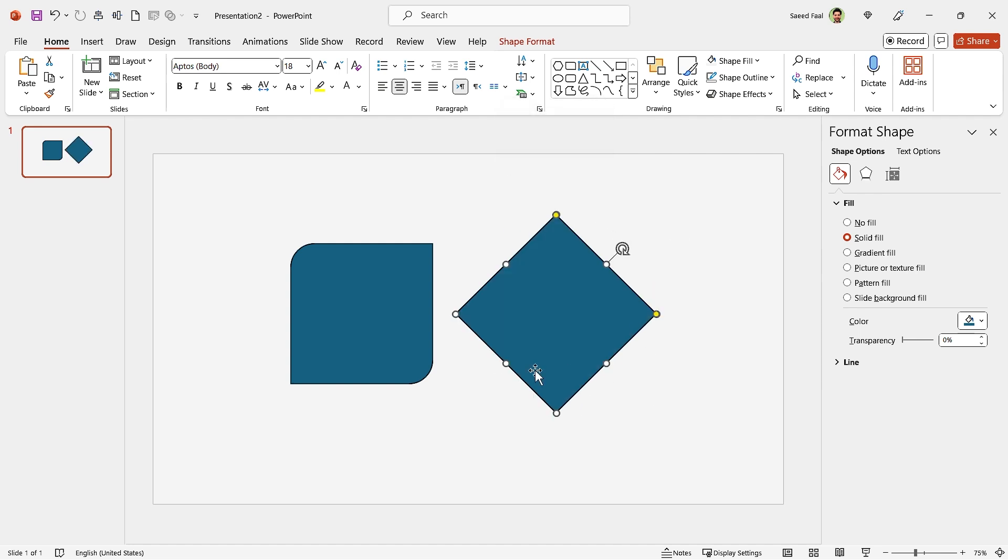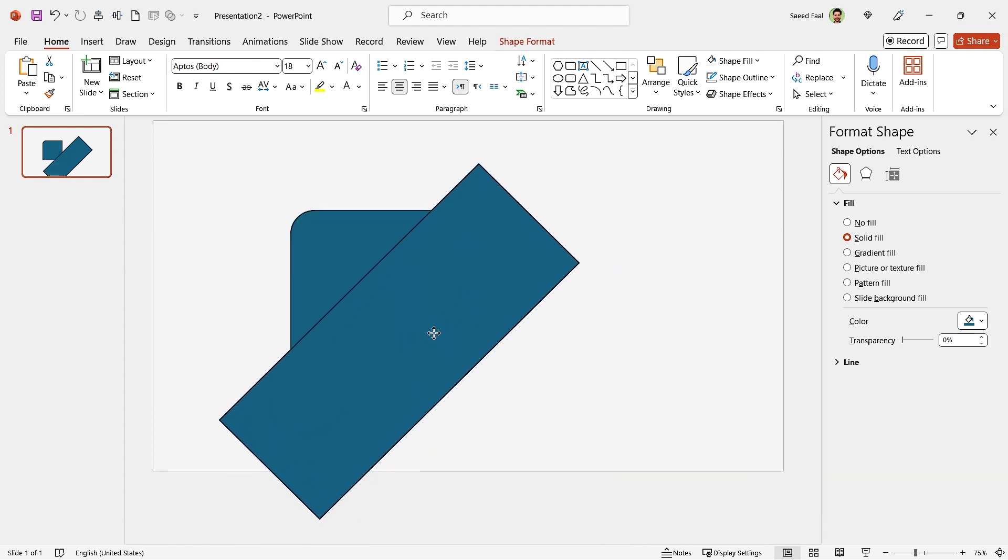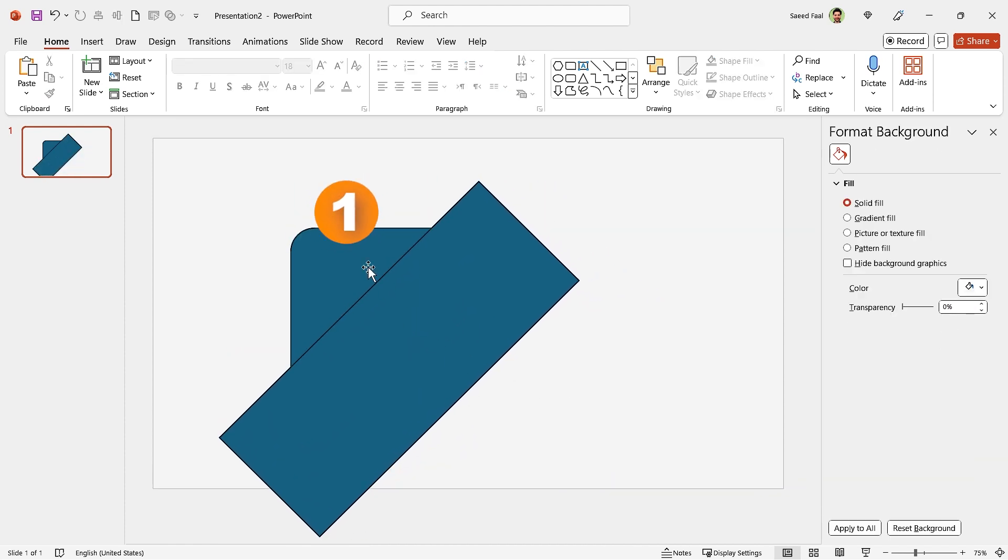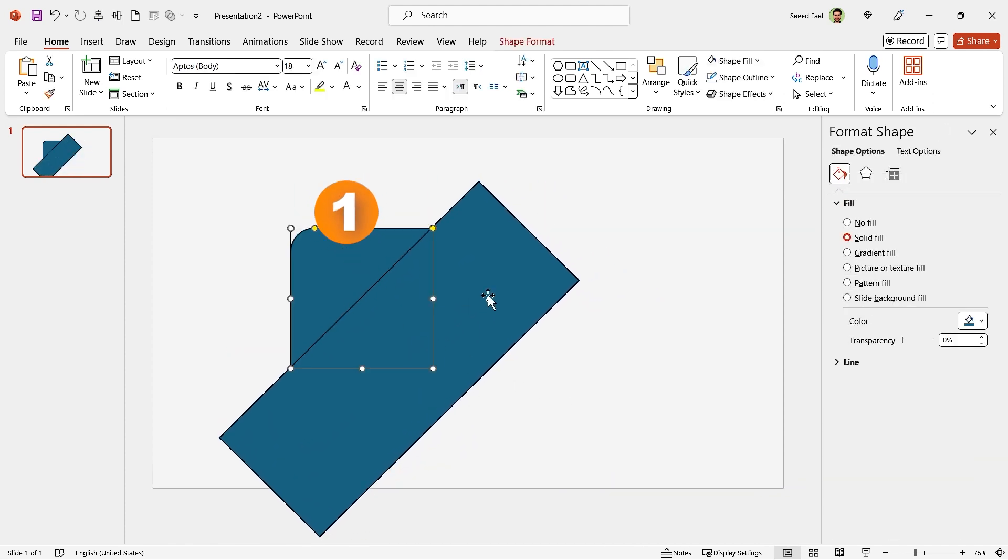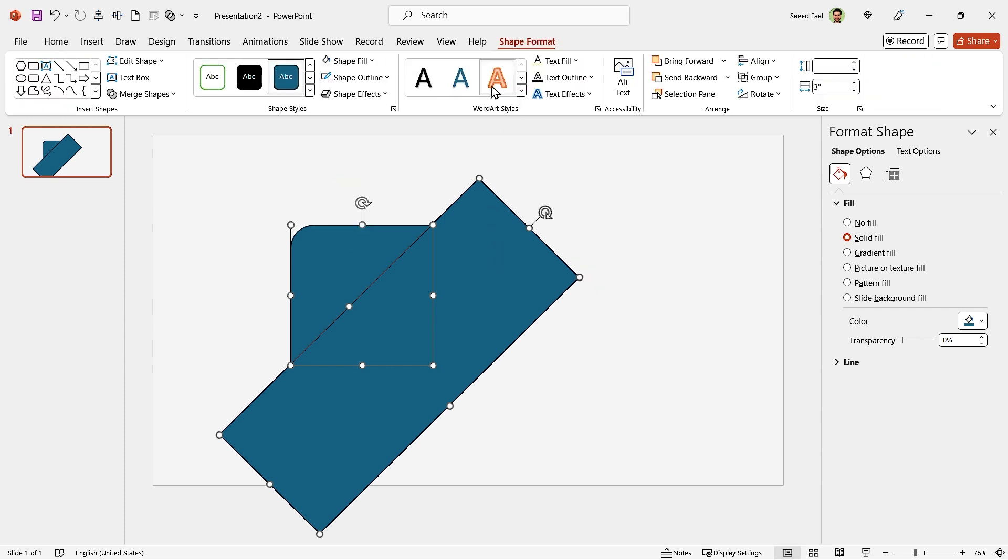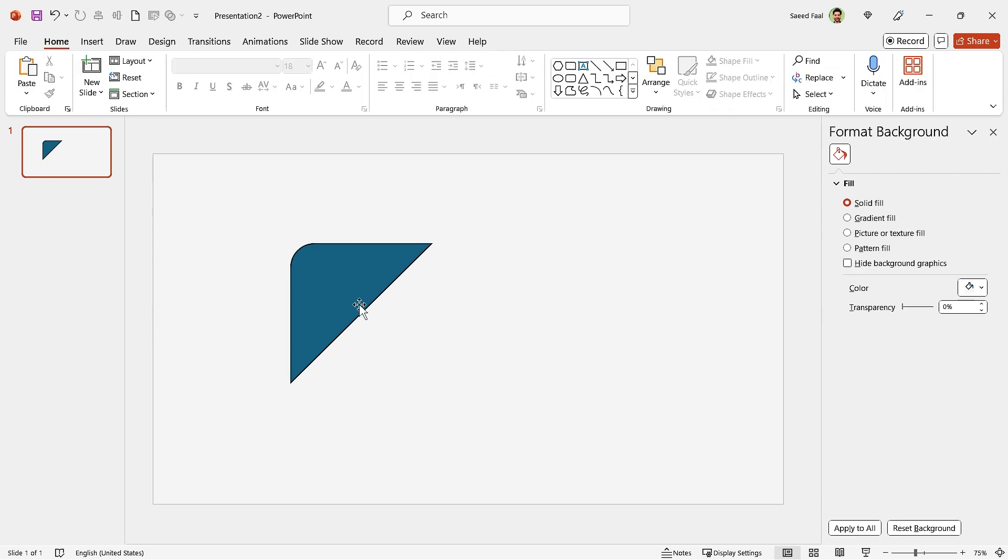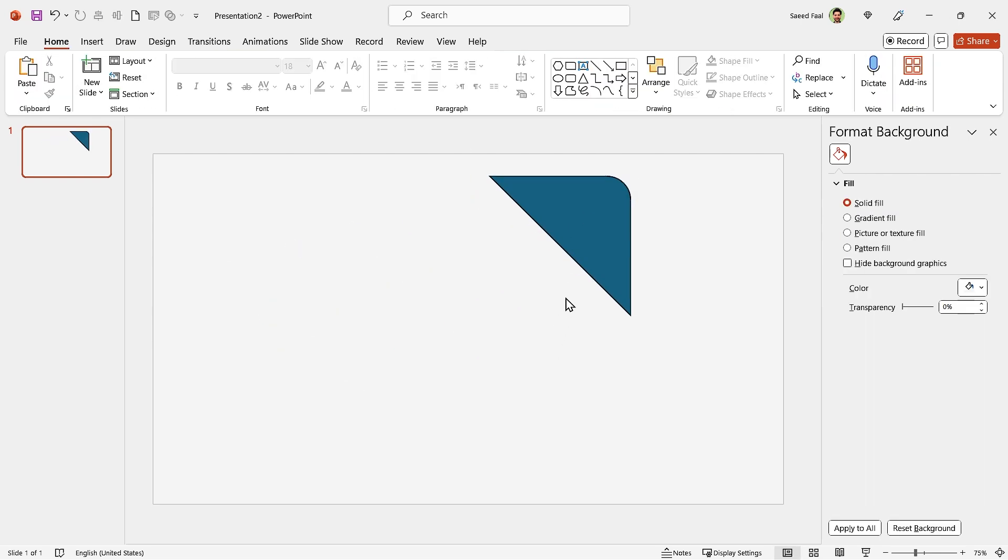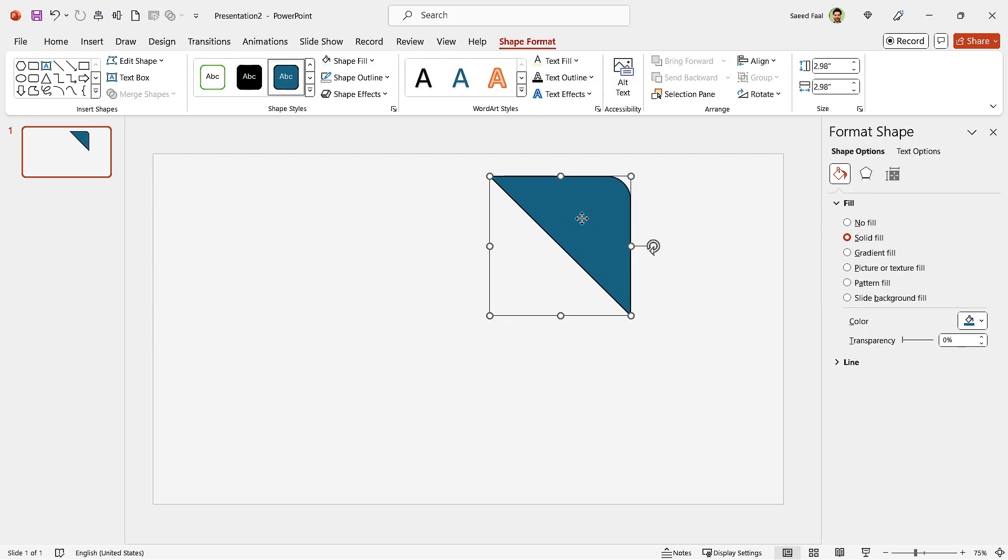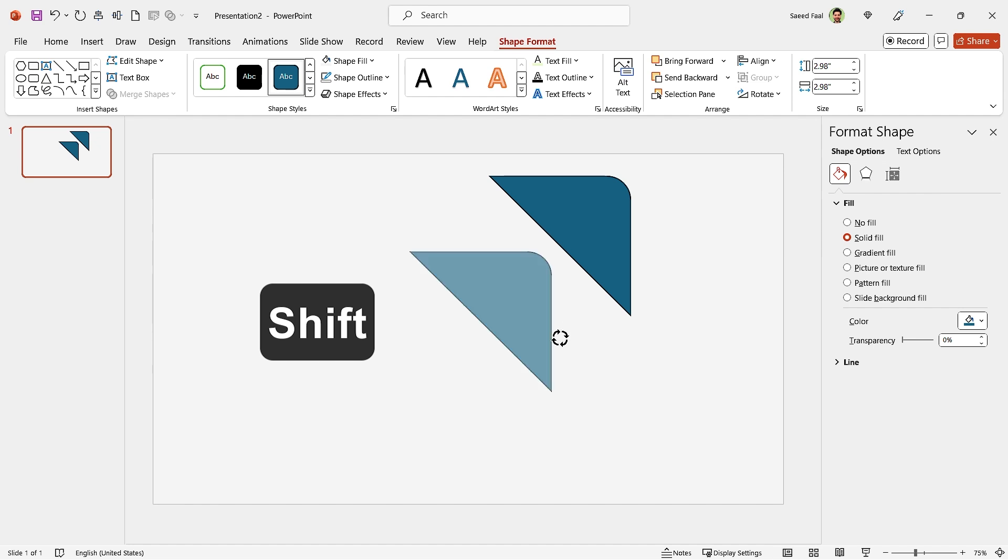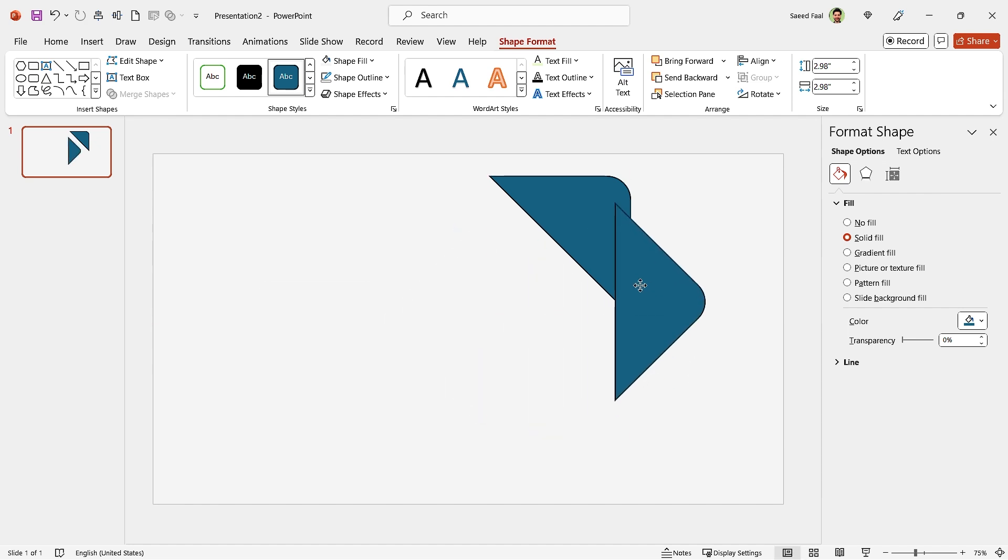Increase its height a little bit and adjust it like this. Select this shape first and then this shape. Go to the Shape Format tab and in the Merge Shapes section, choose Subtract. Rotate it and put it in this position. Make another copy of it and rotate it 45 degrees. Then put it in this position.